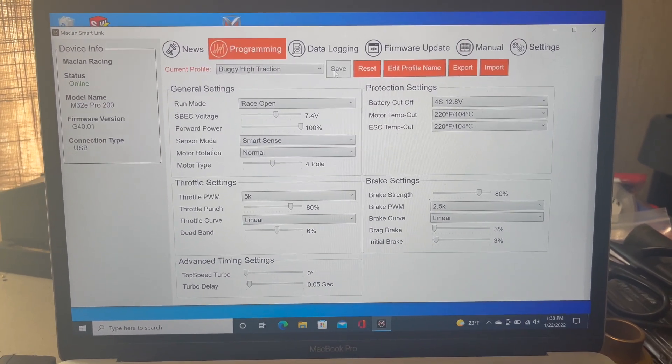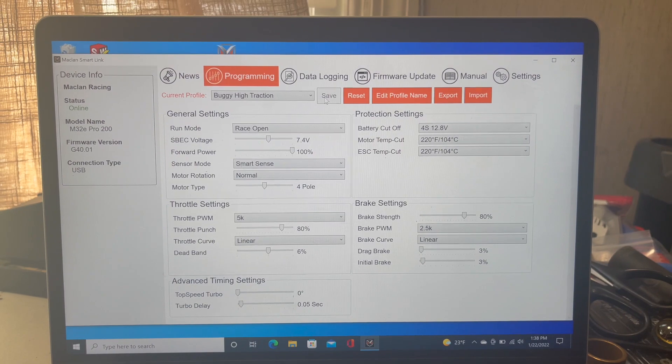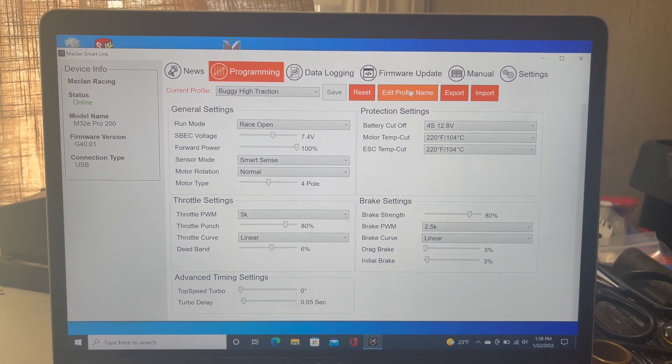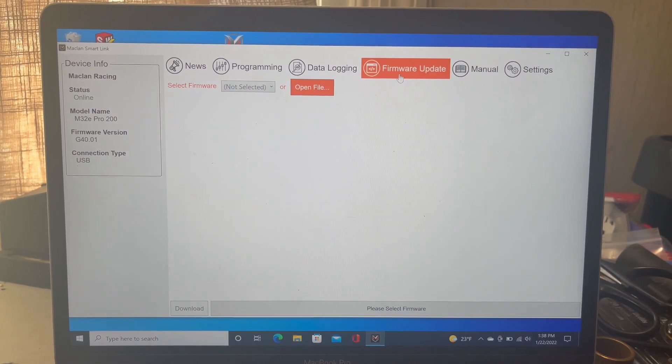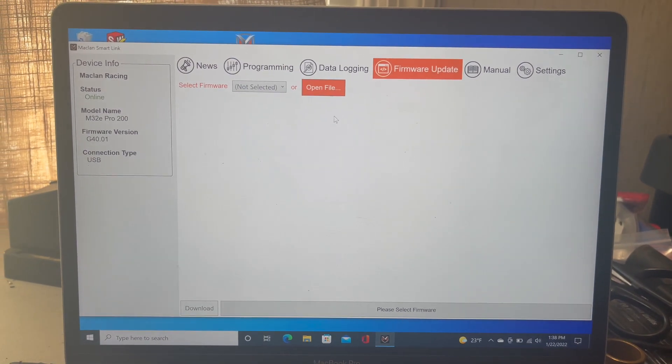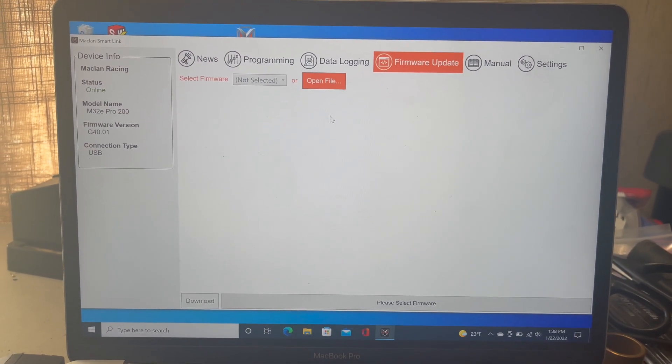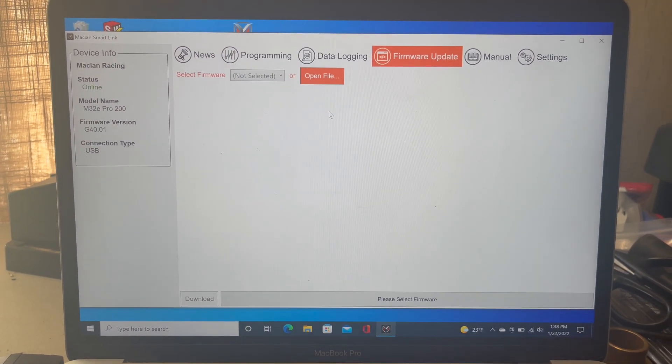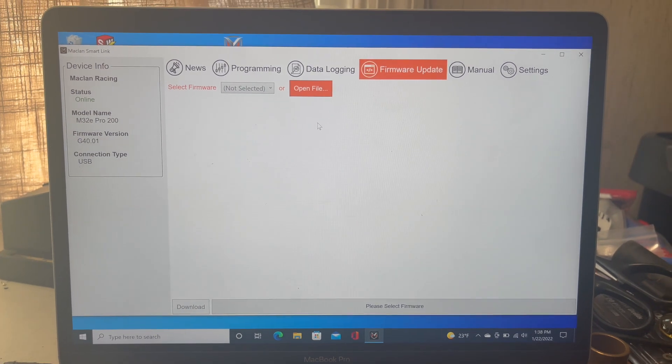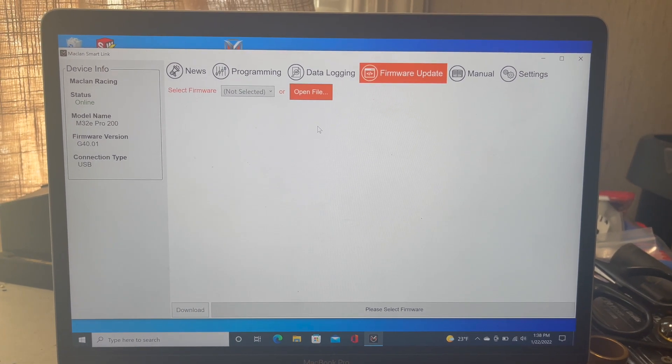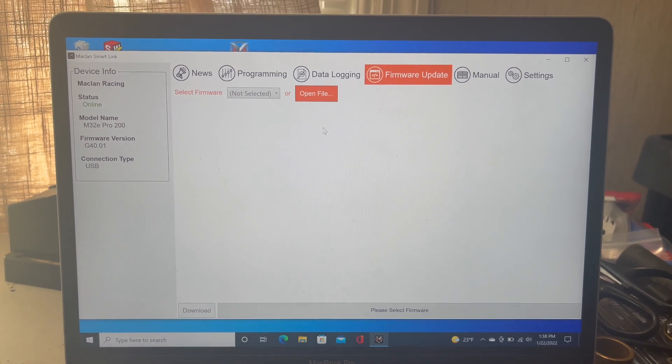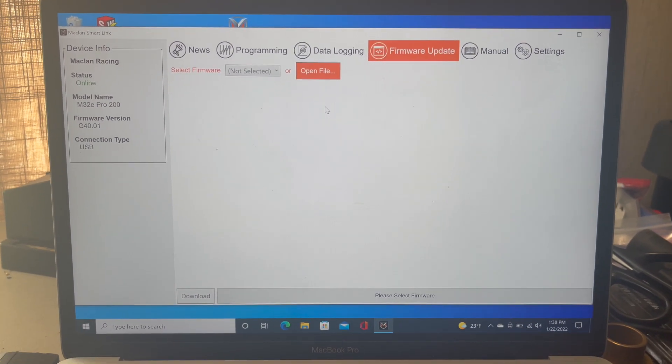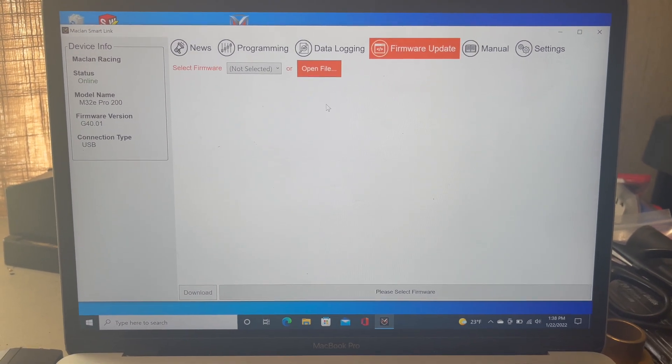All it needs is a new calibration. After every time you update the firmware in your ESC or reflash the firmware, you need to recalibrate your ESC. I'll quickly walk you through the calibration process since it's pretty easy.